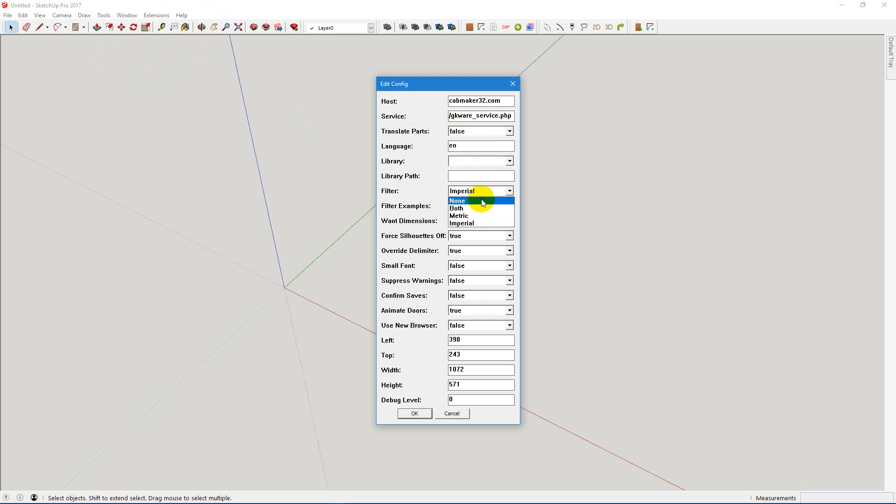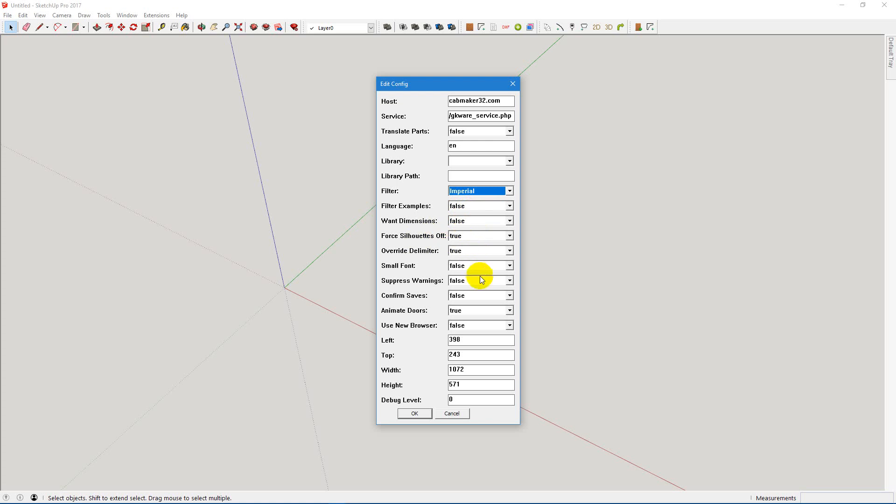Since I like to work in metric, I want to filter out Imperial. I don't need dimensions, so it defaults to false. Silhouettes off, I like that. I don't like the heavy bolded profiles on three-dimensional objects, so I turn that on.